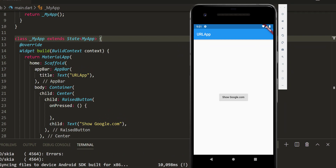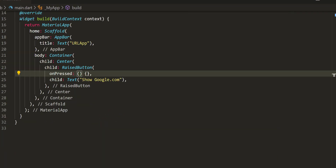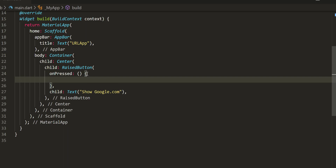Now let us implement the first example using this Flutter plugin to open a URL in the default browser.